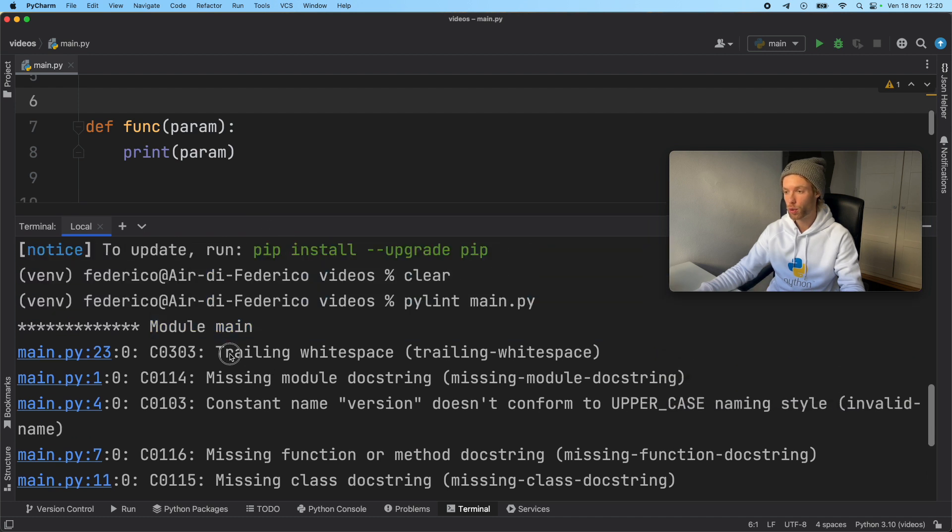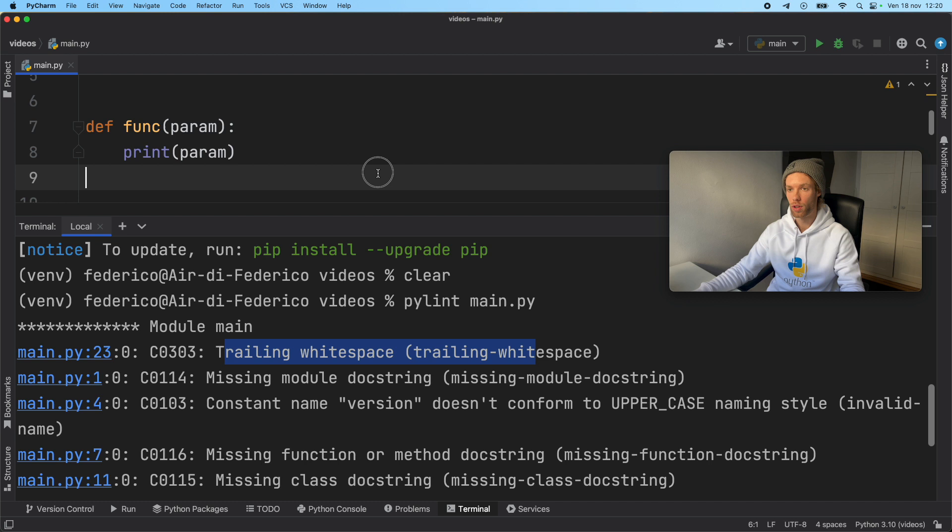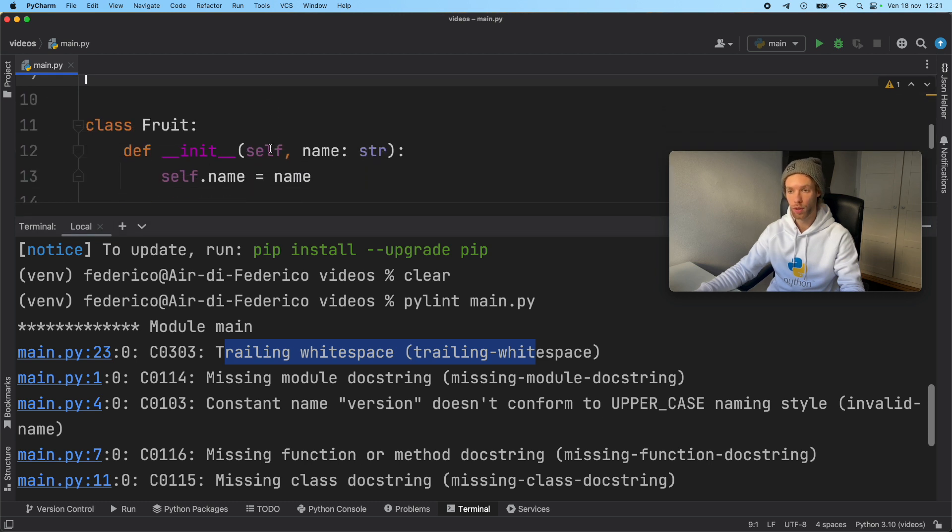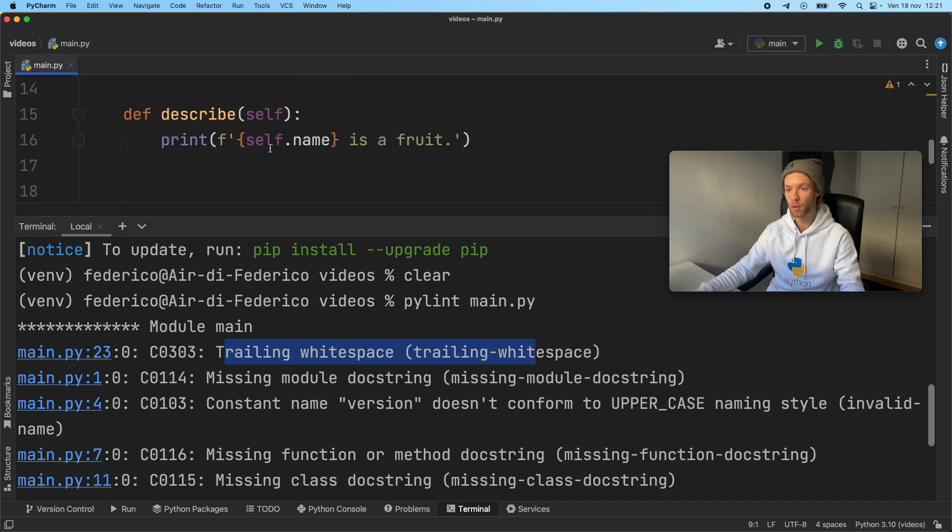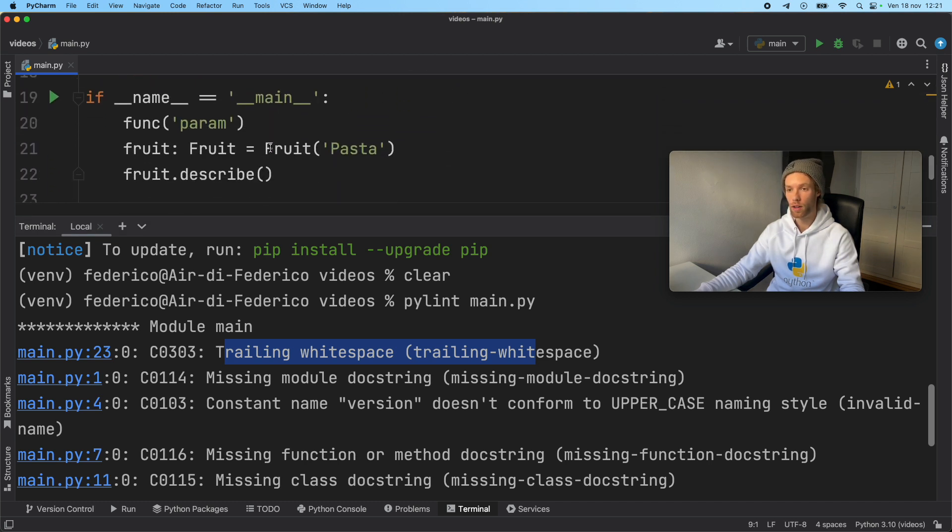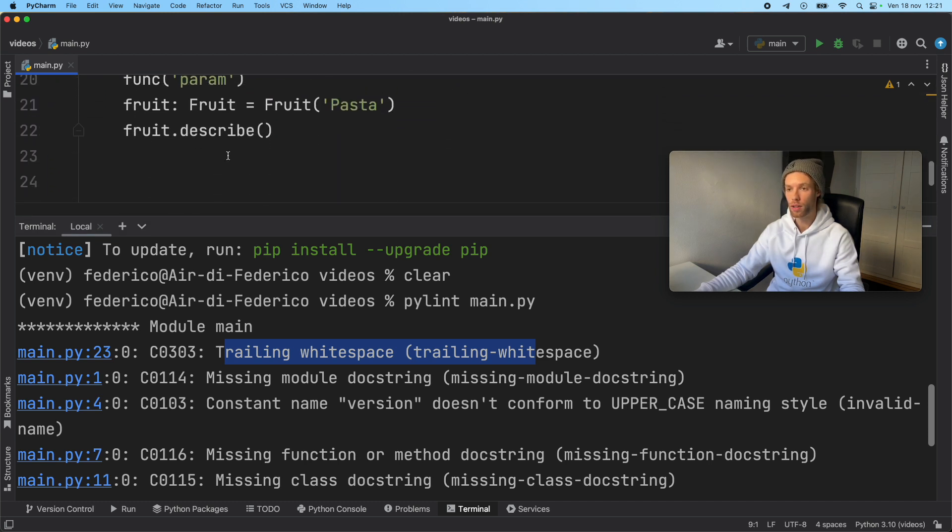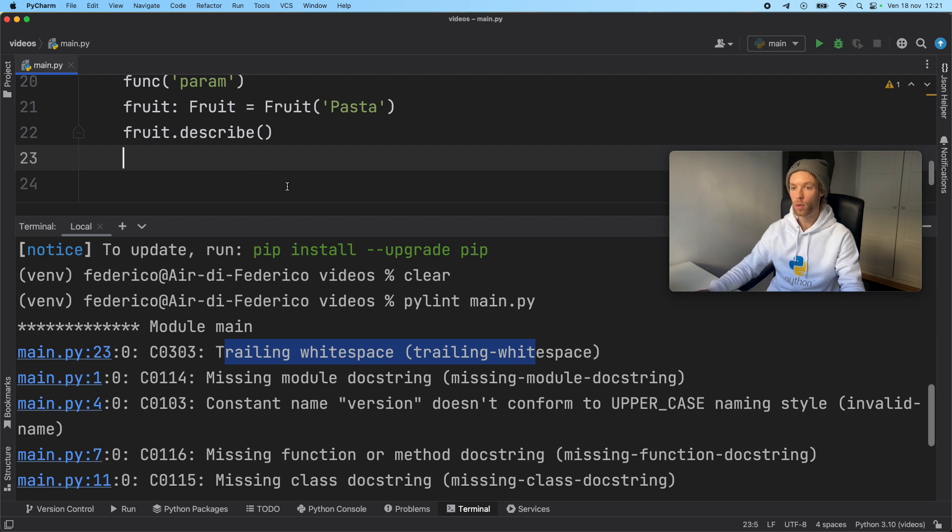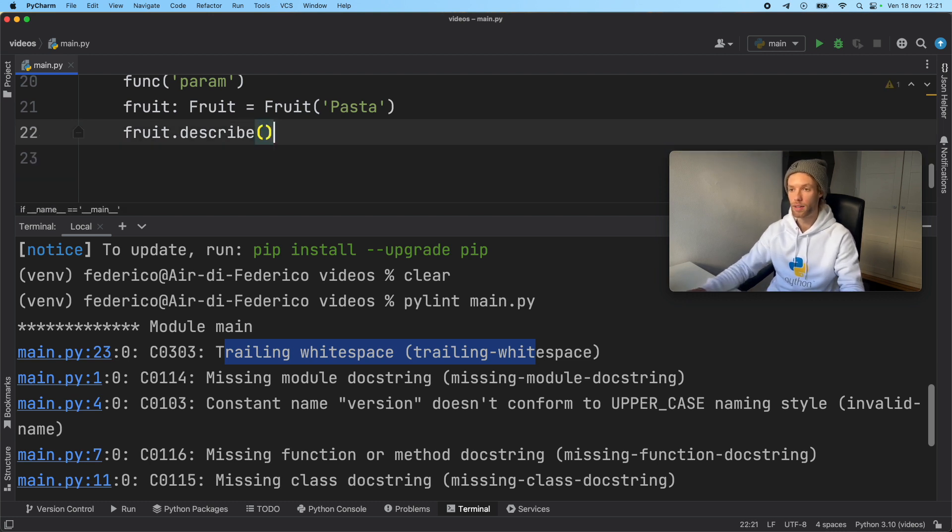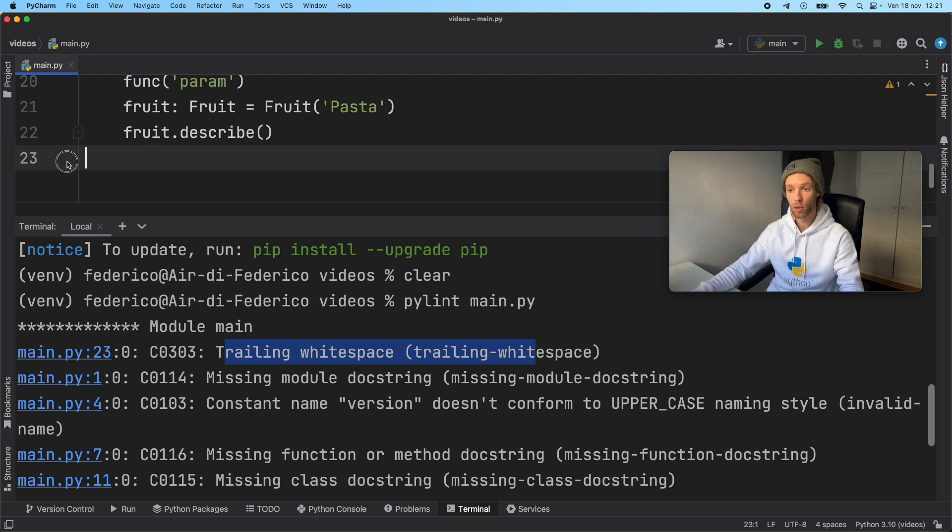So let's go down and fix it one by one. Now the first one we have is trailing white space. And where do we have this trailing white space? At line 23. So if we go down to line 23, we can see that we have a random white space here. So we can just delete that. We do need the extra line, but we do not need that trailing white space.